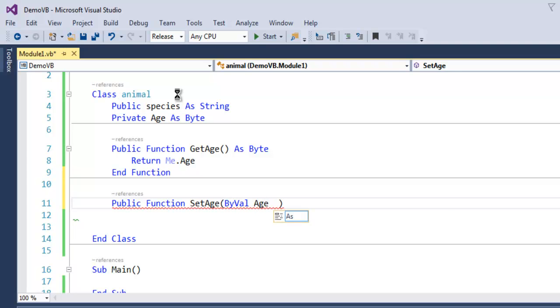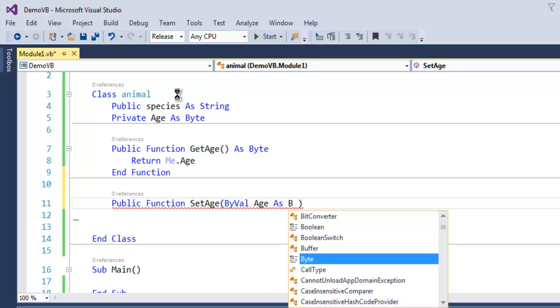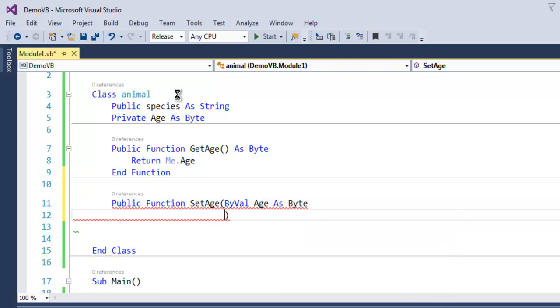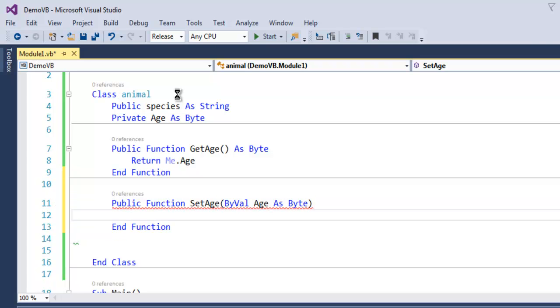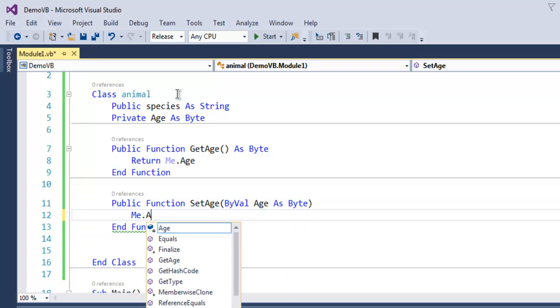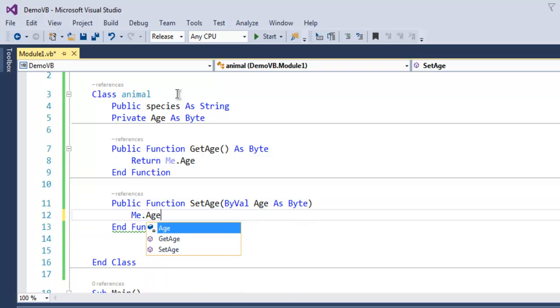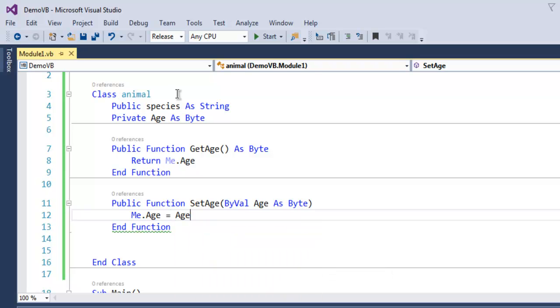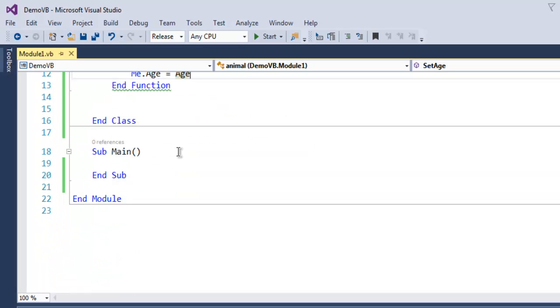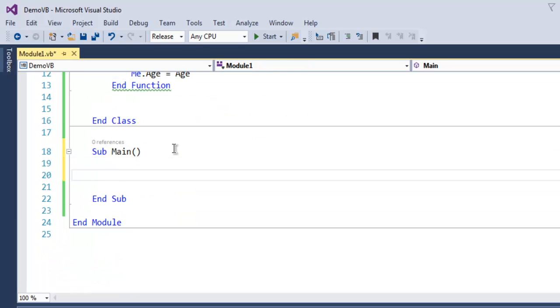age as Byte. Let's make it accept age and assign me.age to age. Now inside our Main subroutine I'm going to